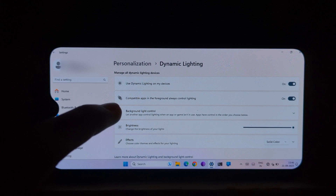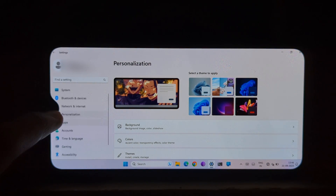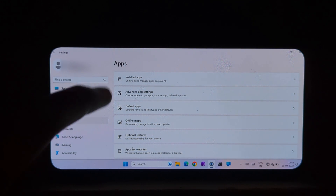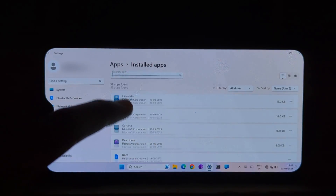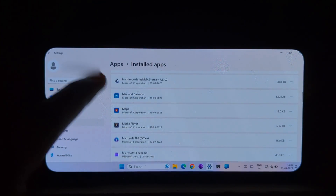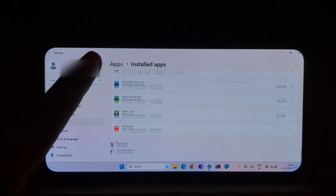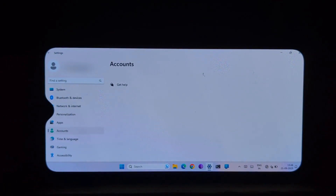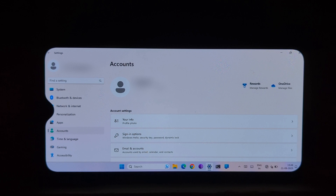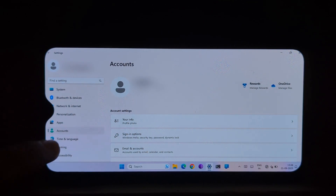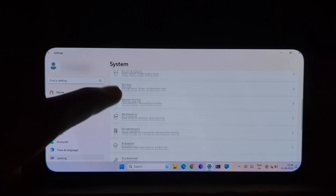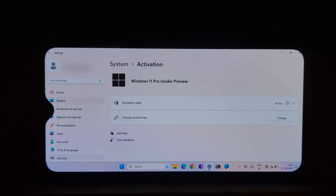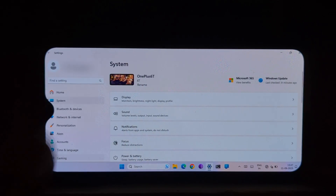Once you have installed Windows 11 on your Android device, you'll be able to use it just like you would on a desktop computer — install Windows applications, browse the web, and work on documents. However, keep in mind that you may need to install additional drivers for some hardware from the Project Renegade website. Also, some Windows applications may not work properly, as this is the ARM version of Windows 11, so only ARM-based applications will work on Project Renegade devices.